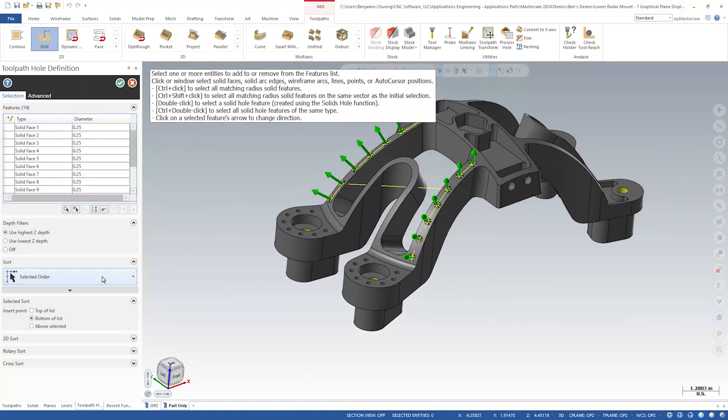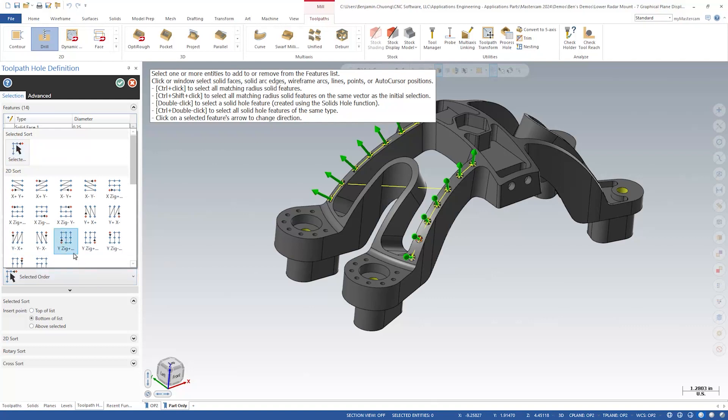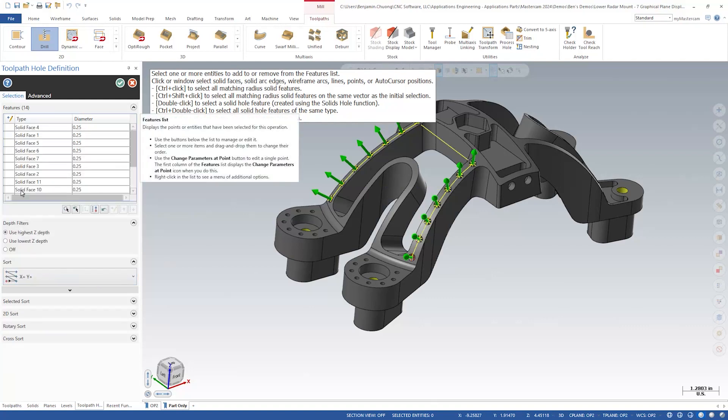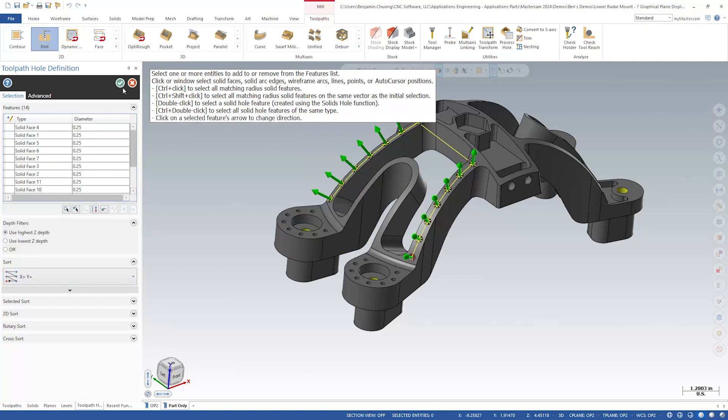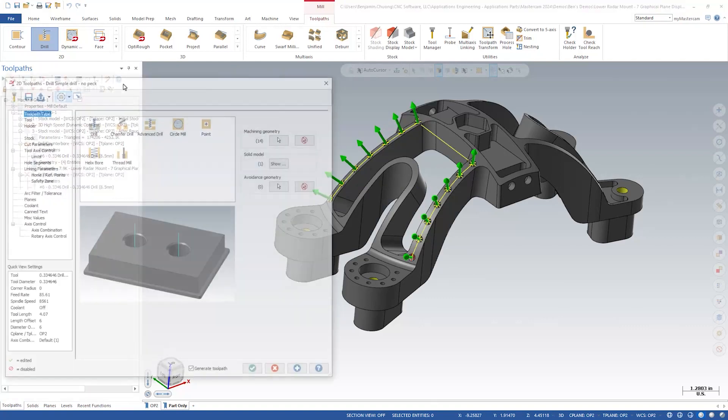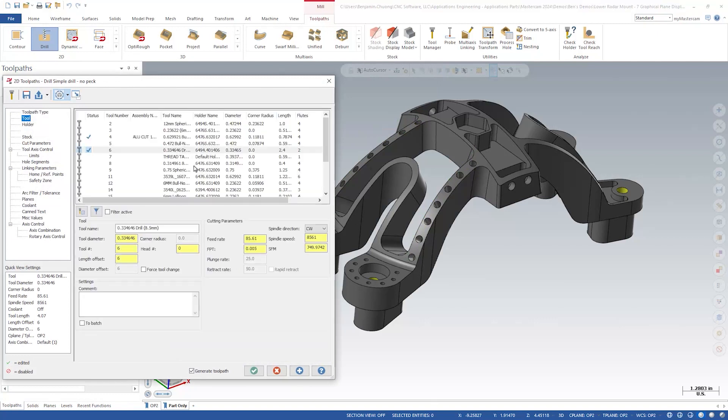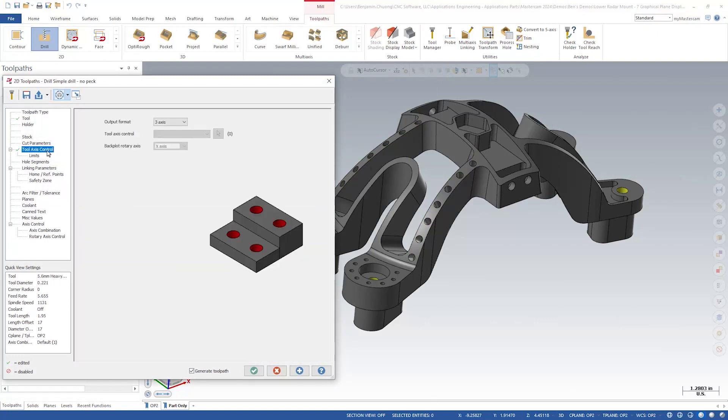Change the sort order to clean up the linking moves. We'll choose tool 17, the 5.6 millimeter drill. In tool axis control, we'll choose 5 axis.